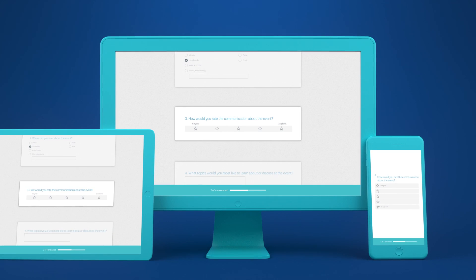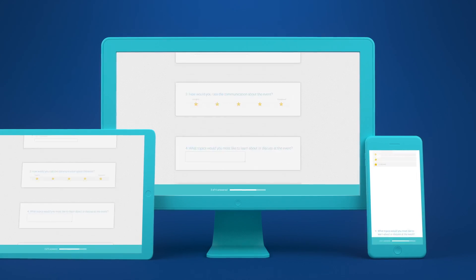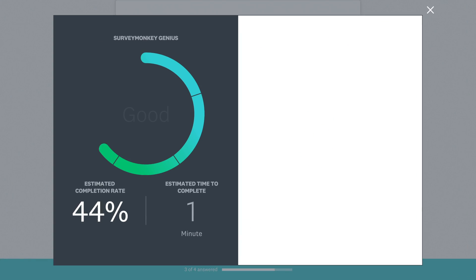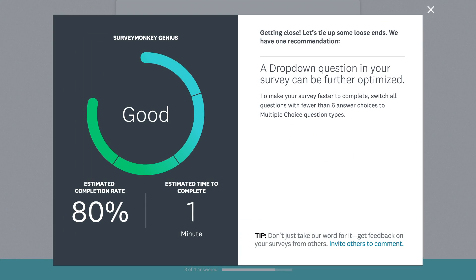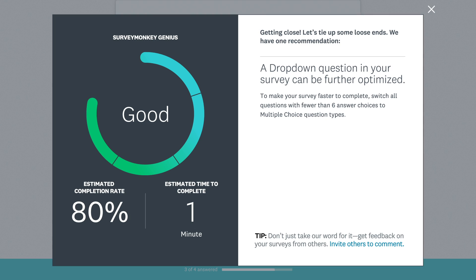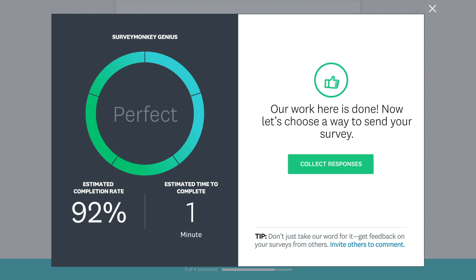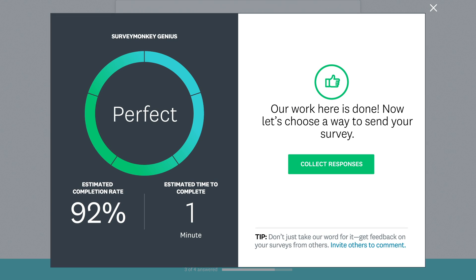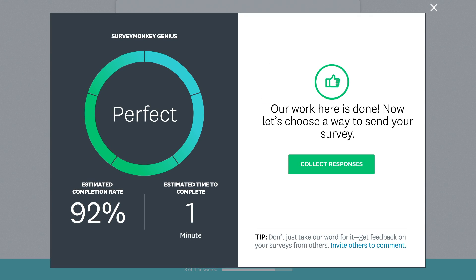Still not sure your survey is ready? Survey Monkey Genius will show you how your survey will perform and it'll even give you recommendations for how to improve your survey if you need them.